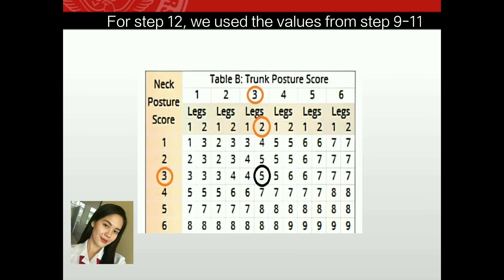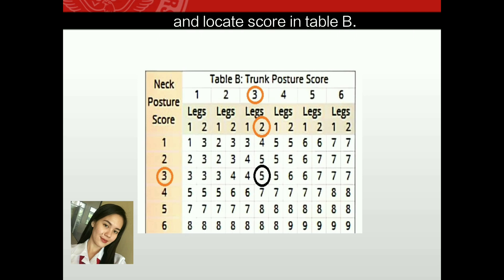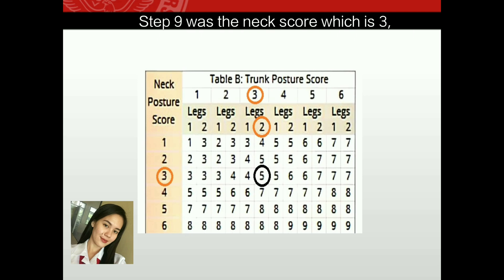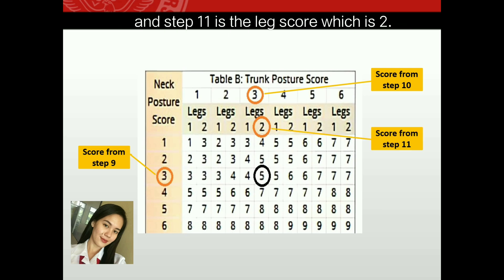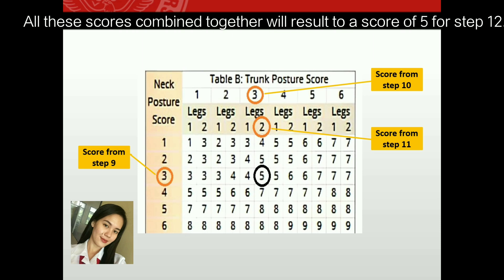For step twelve, we use the values from steps nine to eleven and locate the score in Table B. The neck score was three, the trunk score was also three, and the leg score was two. Combining all these scores results in a score of five for step twelve.